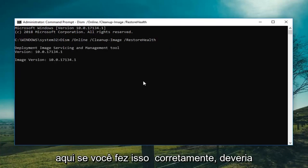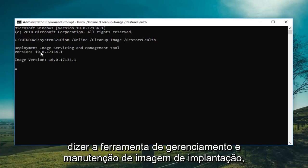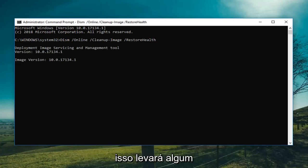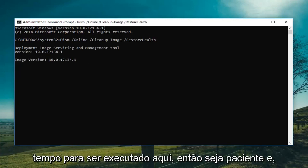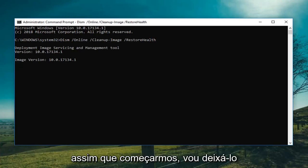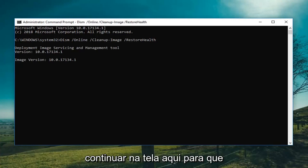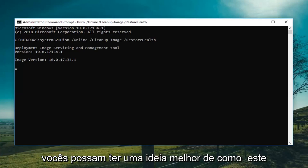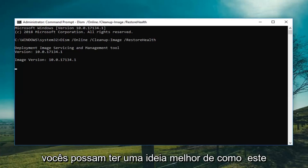If you did it correctly it should say deployment image servicing and management tool. This will take some time to run here so just be patient. And once we get rolling I'm going to let it keep going on the screen here so you guys can get a better feel for how this process will work.